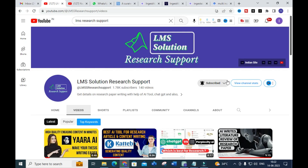Welcome to LMS Solution Research Support. In this video, we are going to discuss a fantastic AI tool which comprises all the models that top in AI. The tool we are going to discuss today is Ingest AI.